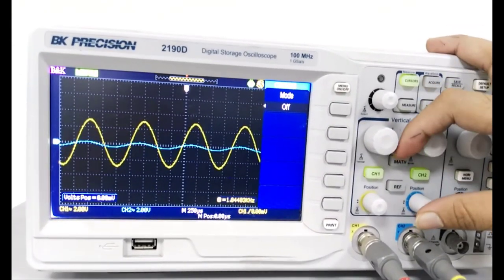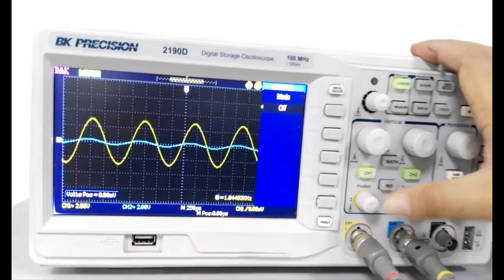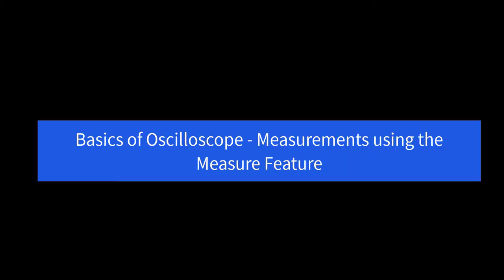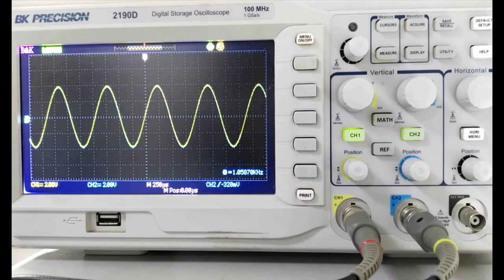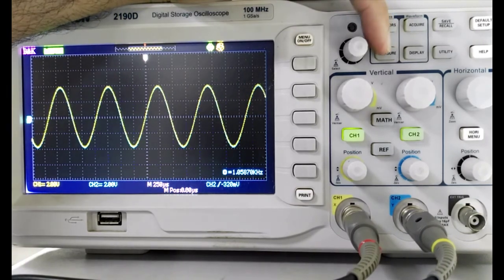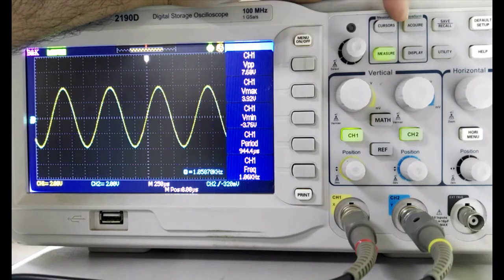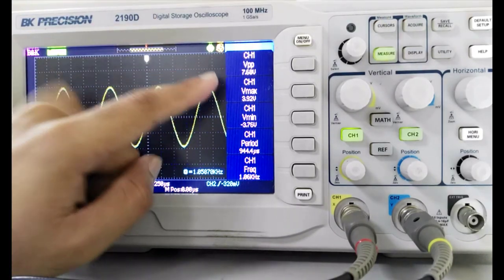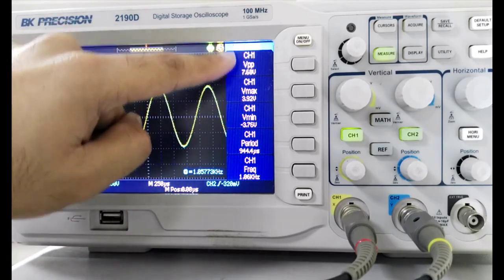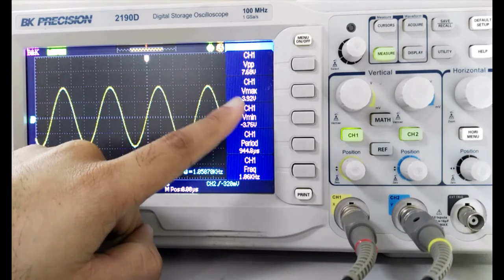Using the position knob for each channel, you can move signals up and down on screen. The yellow knob moves the channel 1 signal; the blue knob moves the channel 2 signal. To reset a signal's position back to the axis, press the position button. To take measurements, press the Measure button — it will light up and display a panel showing various readings.